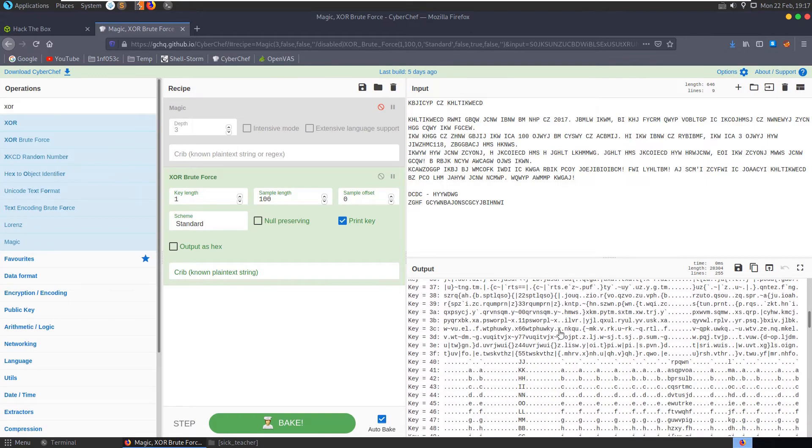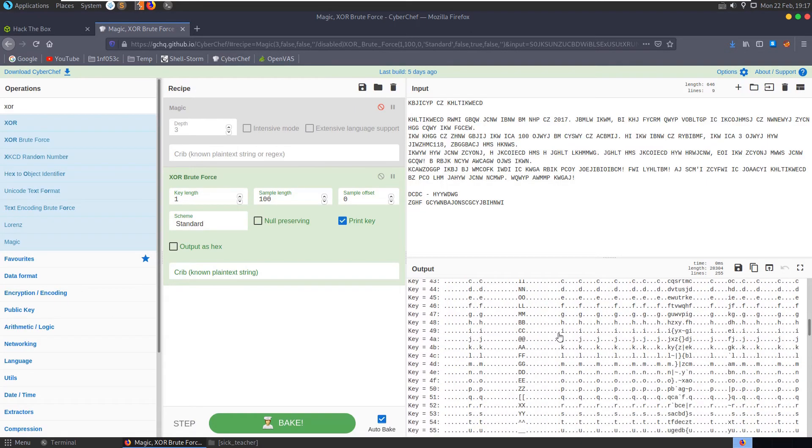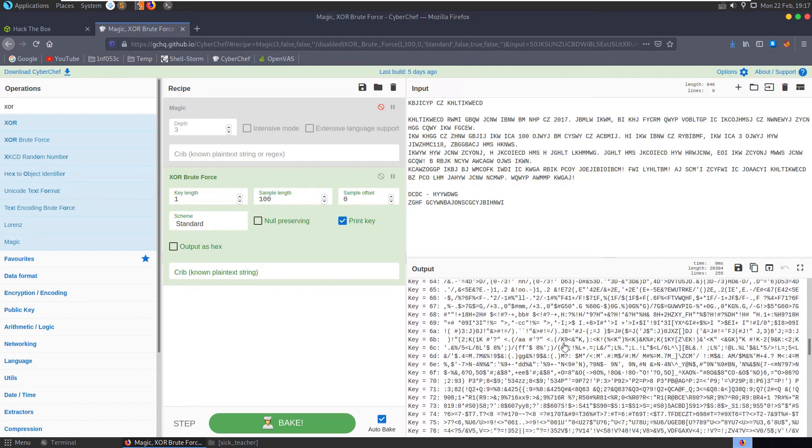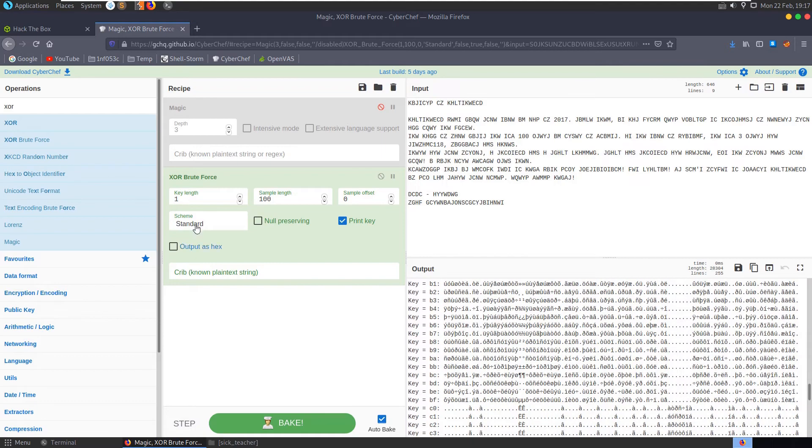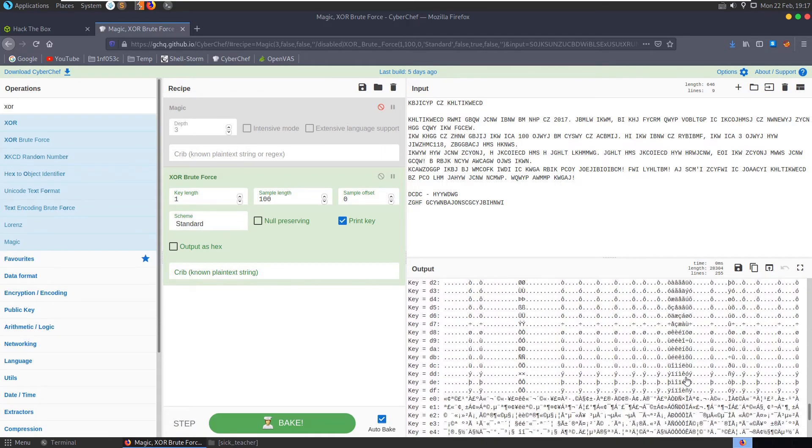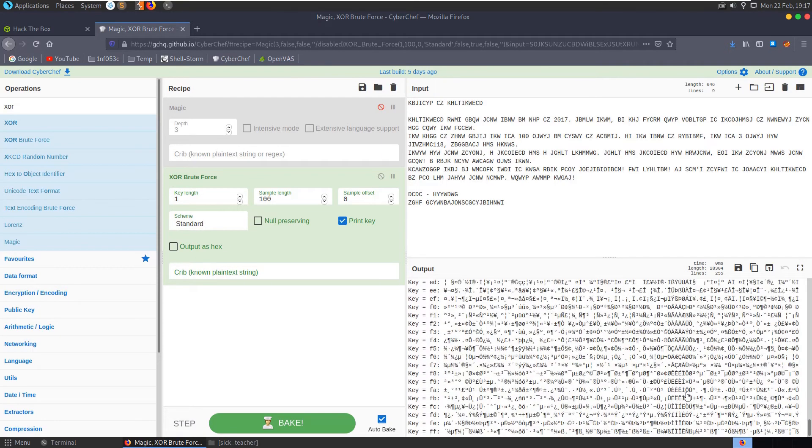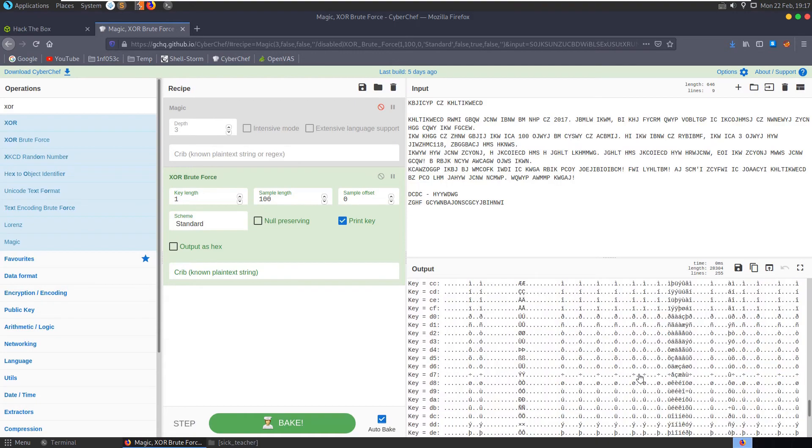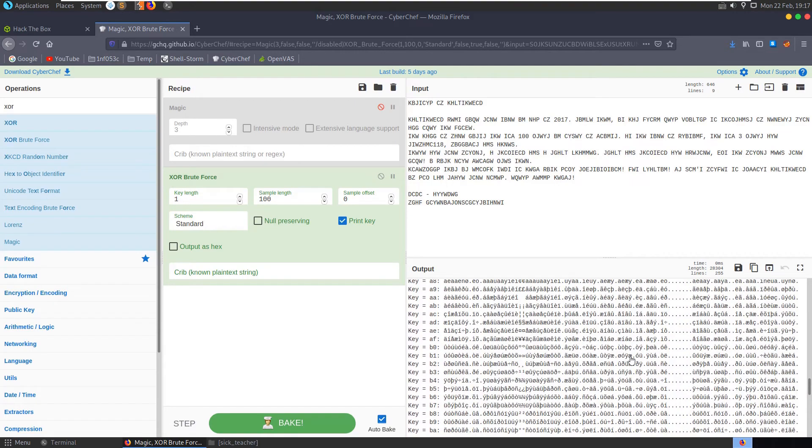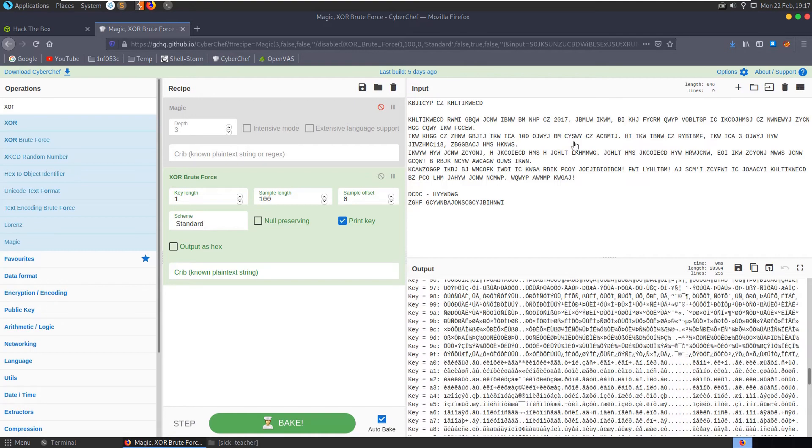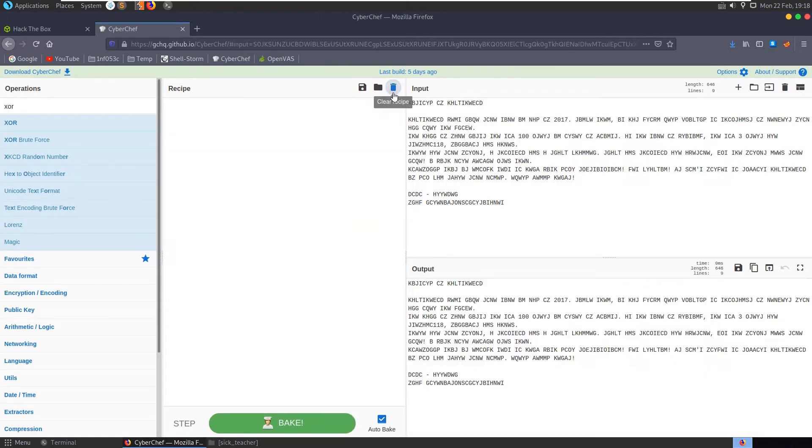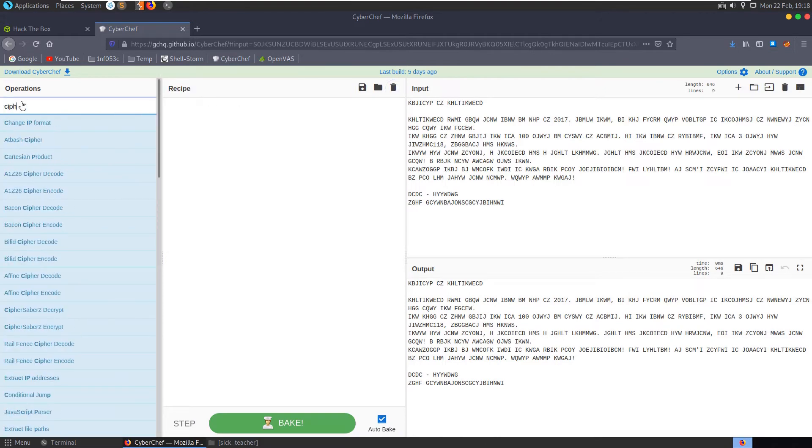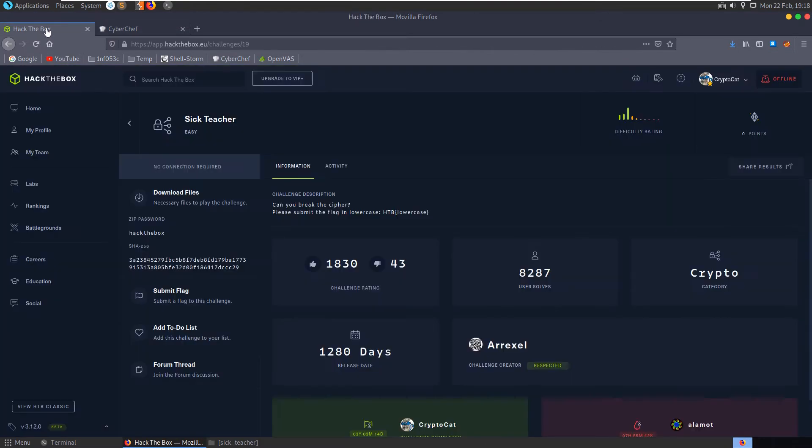Again if we knew a crib, if we knew what kind of plain text to look out for that would be handy, but we don't. So we can try and change the length, that's to get too long now. Let's clear the recipe.